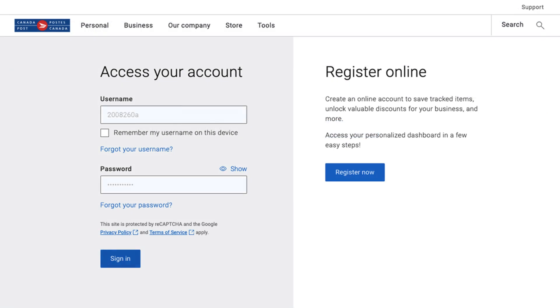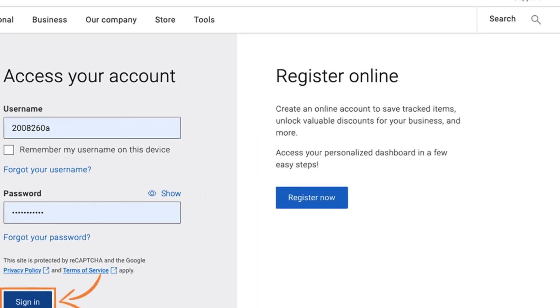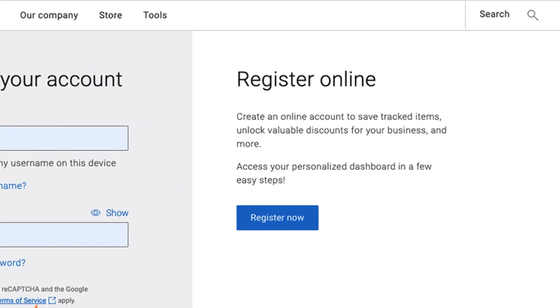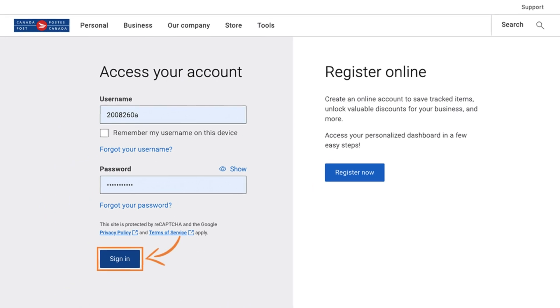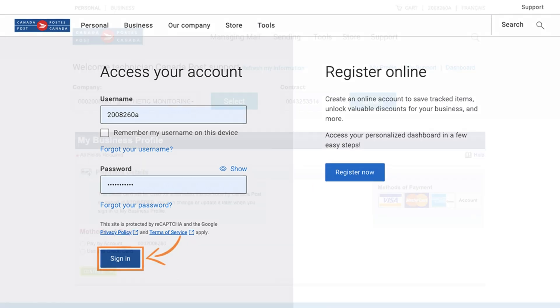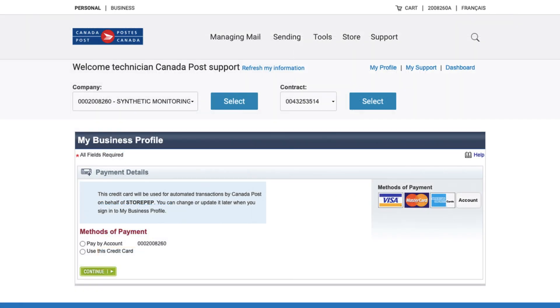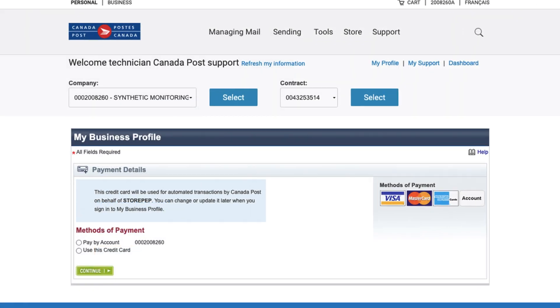Here, sign into your existing Canada Post account using your login credentials. If you don't have one, you can create a new online account in just a few steps. Next, you'll need to choose your preferred payment method.